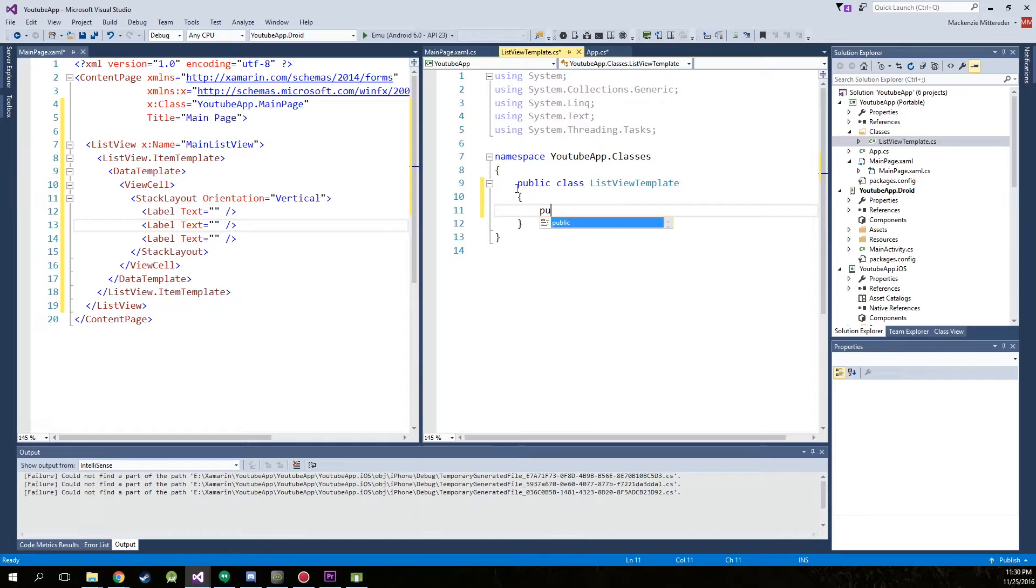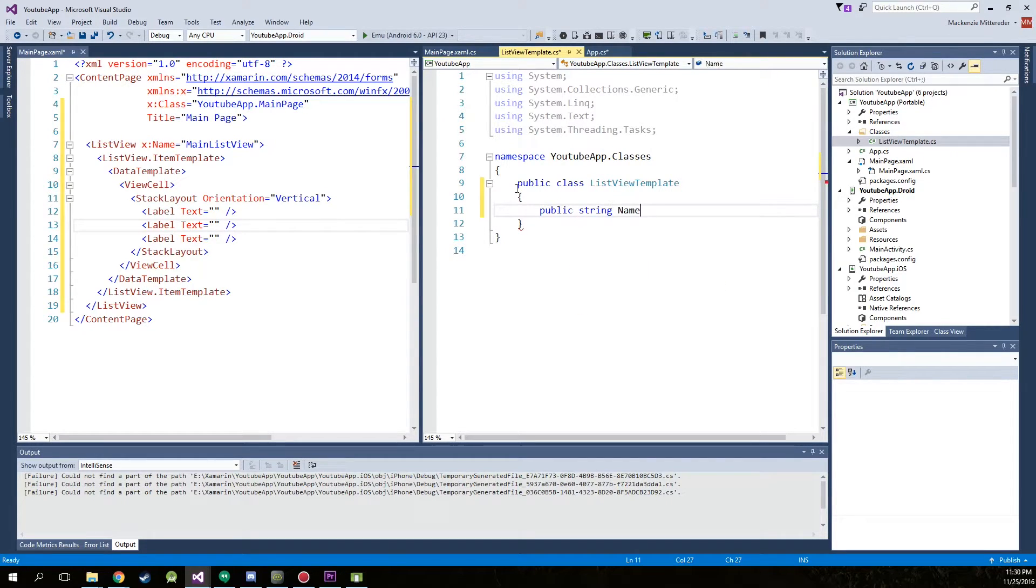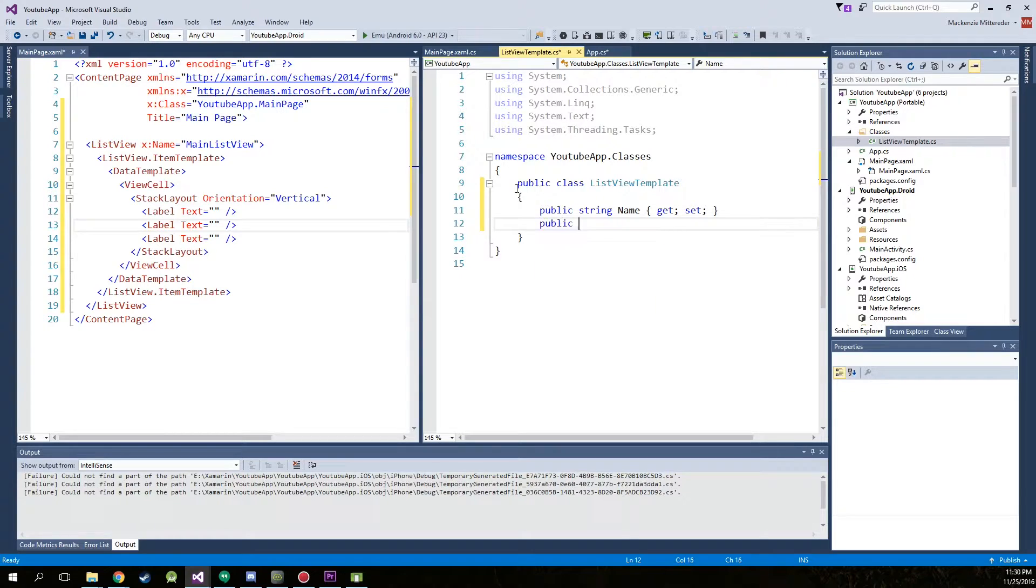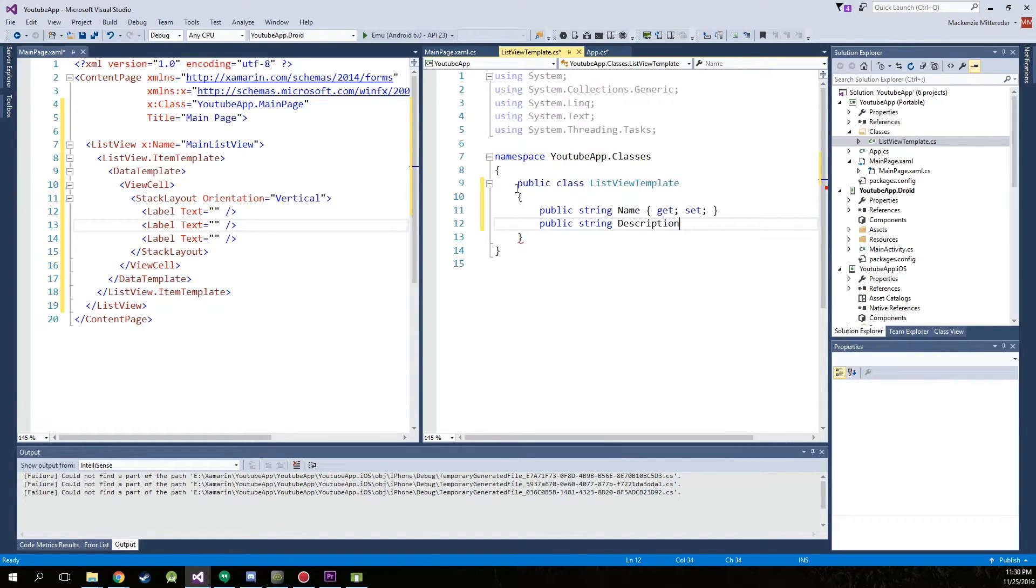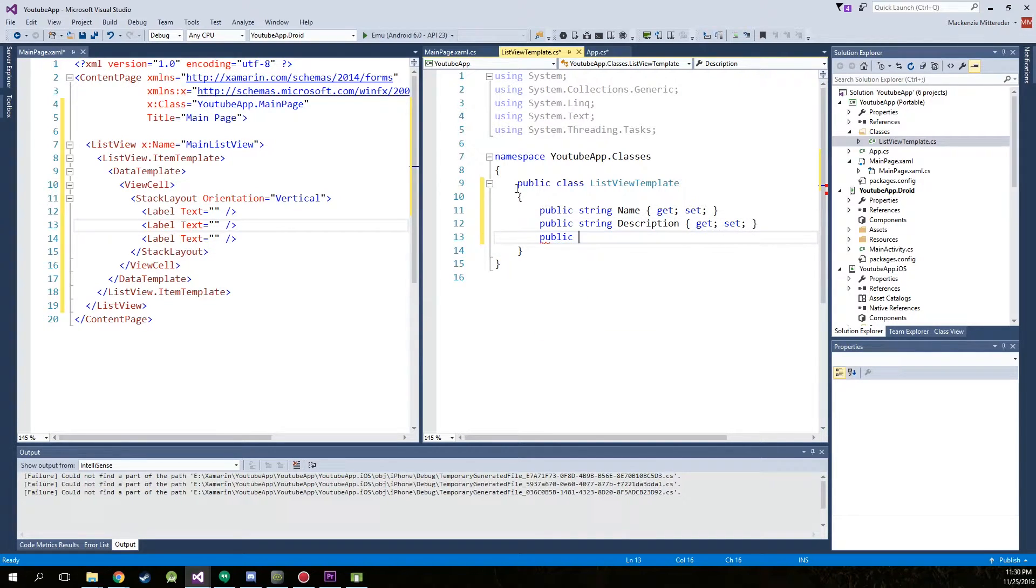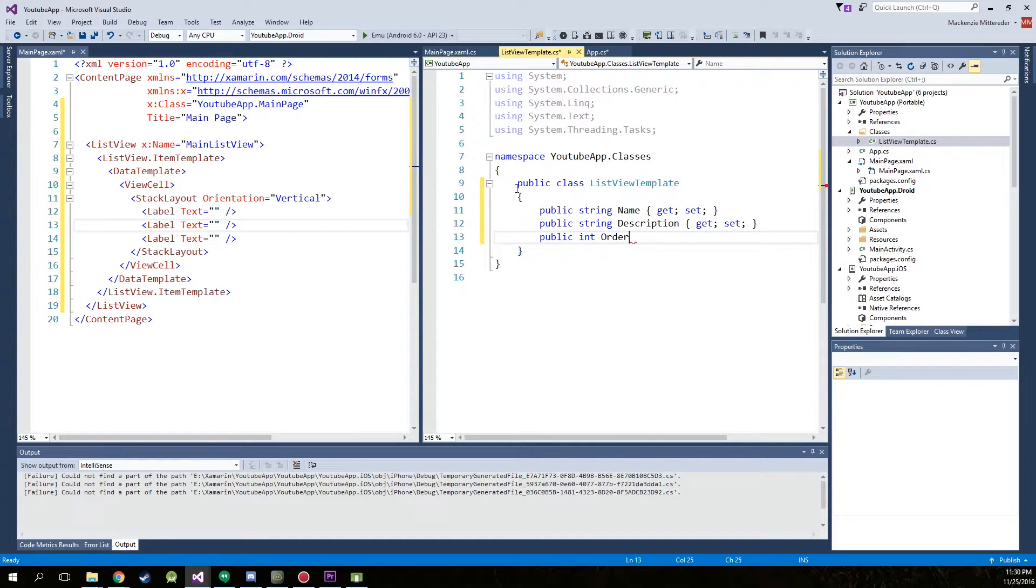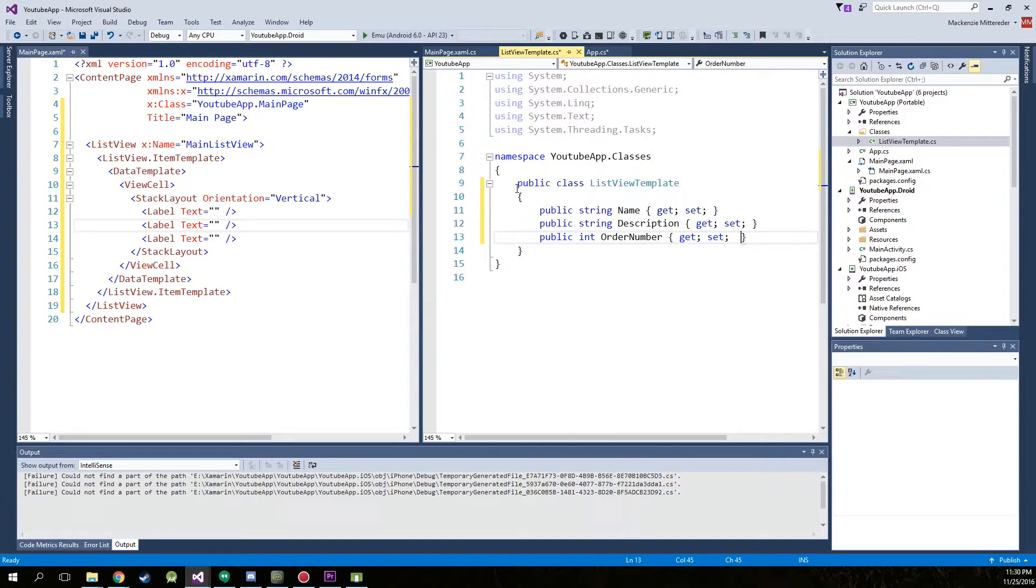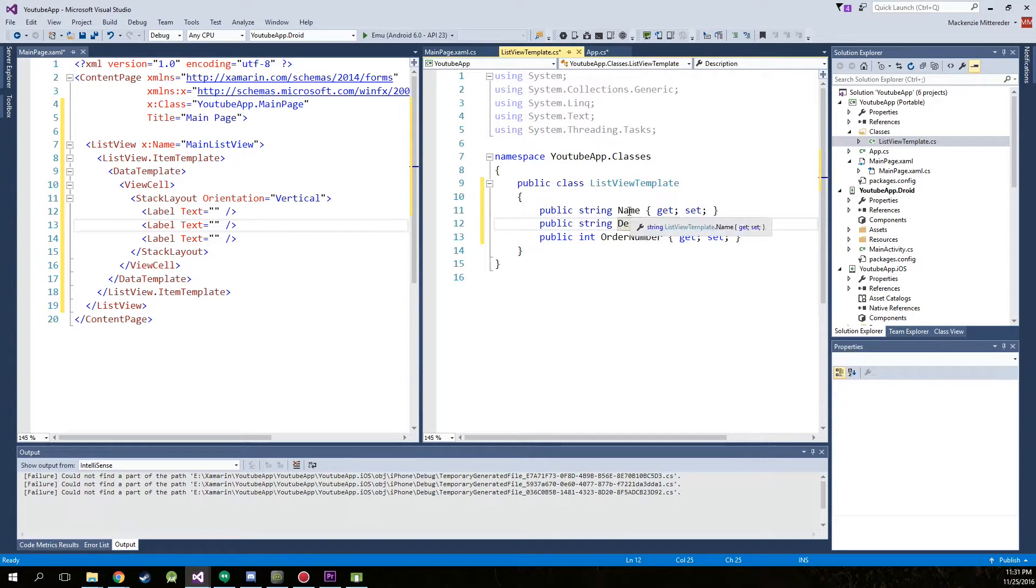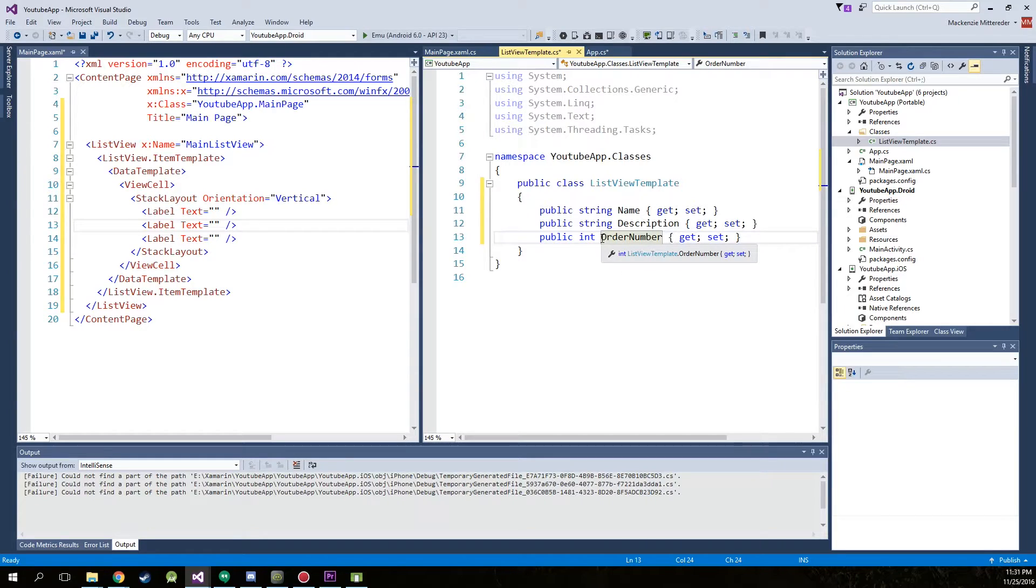We're going to make a public string name, get set, public string description, get set and public int order number, get set. So this is all we have to type inside of our list view template. And these are the three variables that we're actually going to be seeing on our list view.